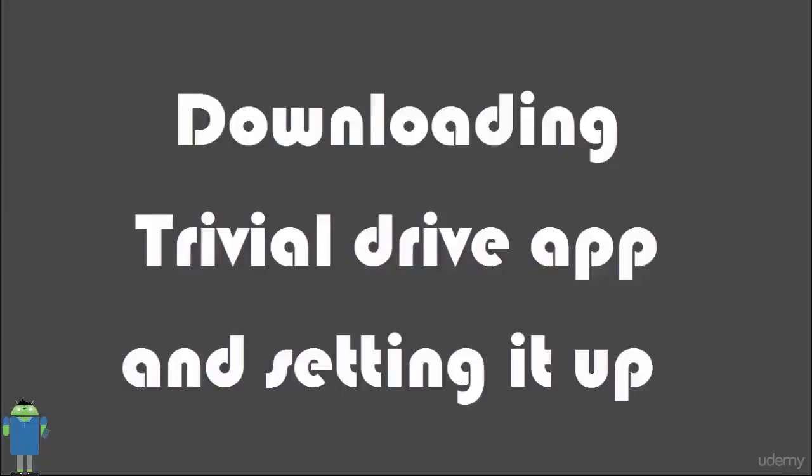Welcome. In this video, we will see downloading Trivial Drive app and setting it up.